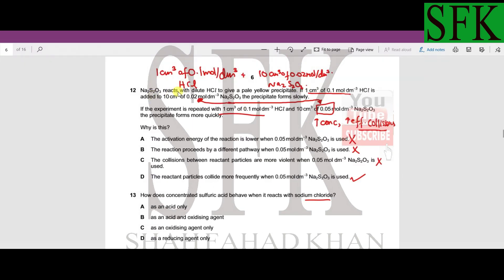MCQ number 12: thiosulphate reacts with dilute HCl to produce a pale yellow precipitate. 1 cm³ of 0.1 mol/dm³ HCl is added to 10 cm³ of 0.02 mol/dm³ thiosulphate. The reaction occurs slowly. If the experiment is repeated using 10 cm³ of 0.05 mol/dm³ thiosulphate instead, the concentration of thiosulphate is greater.